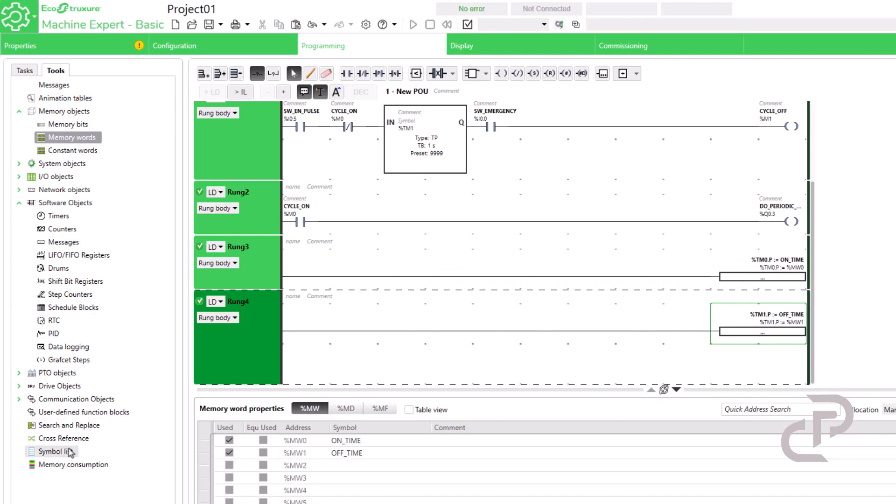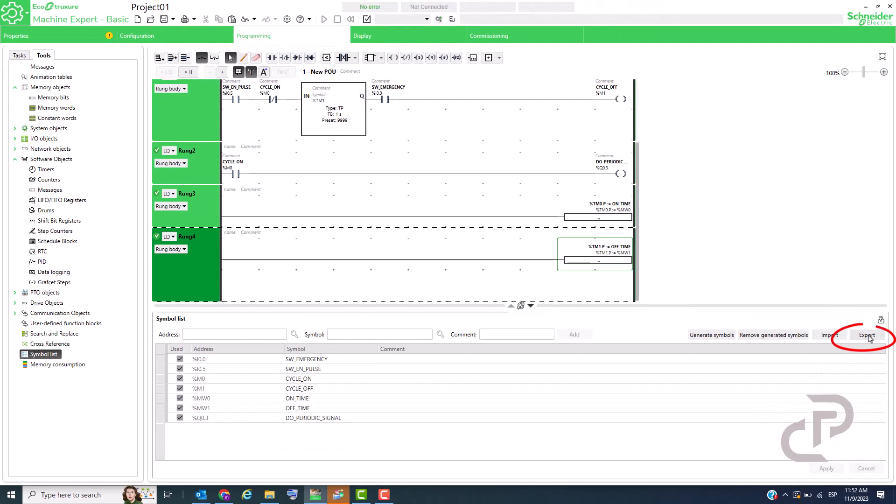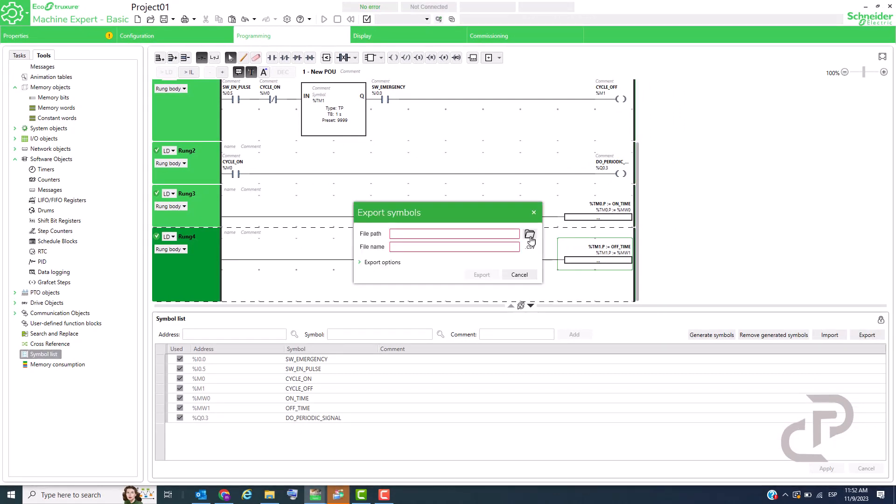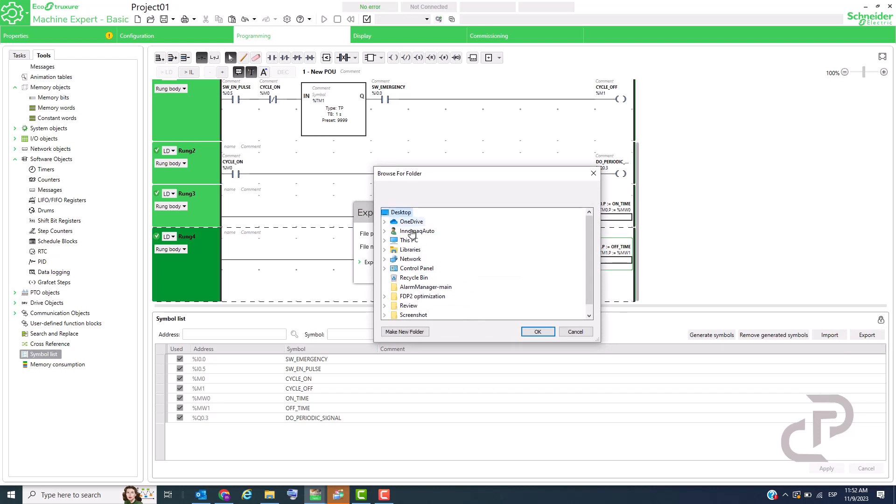For using my variables in ProFace HMI we have to export variables to an Excel file and then import that file in GP Pro software.